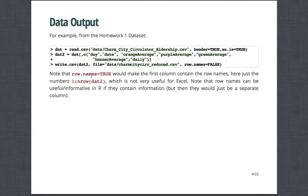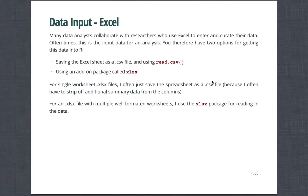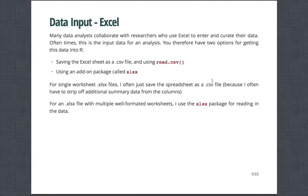So note that row.names equals TRUE would make the first column contain the row names, which are here are just the numbers, one to the number of rows of the data, which is not very useful for Excel. Note that row names can be useful in a form of an R if they contain information. But then you could also just make them a separate column before writing it out.